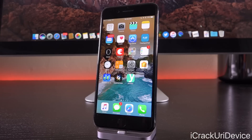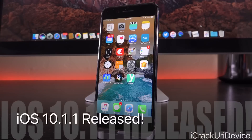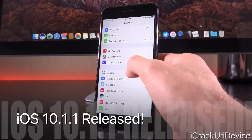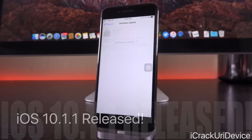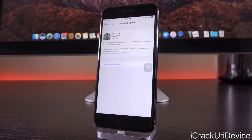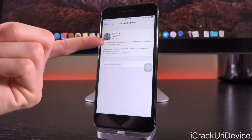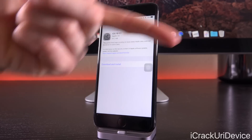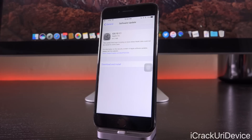Hey, what's up YouTube? It's ICU. Happy Halloween. In today's video we're going to be discussing a brand new firmware release by Apple — iOS 10.1.1 — which didn't even go through beta stages. It was just released to the masses earlier this morning and it was only really issued for one reason. This is a jailbreak status update video to tell you guys what's changed, if anything.